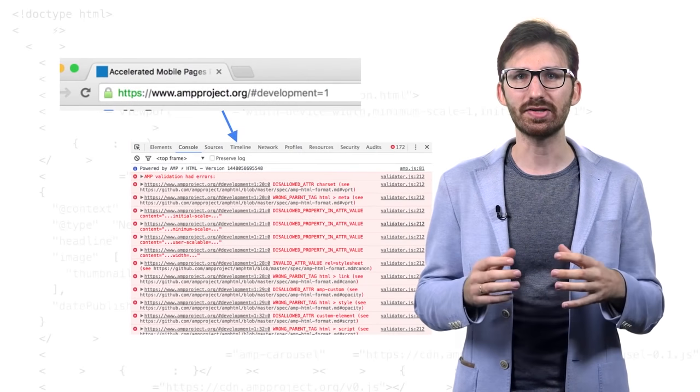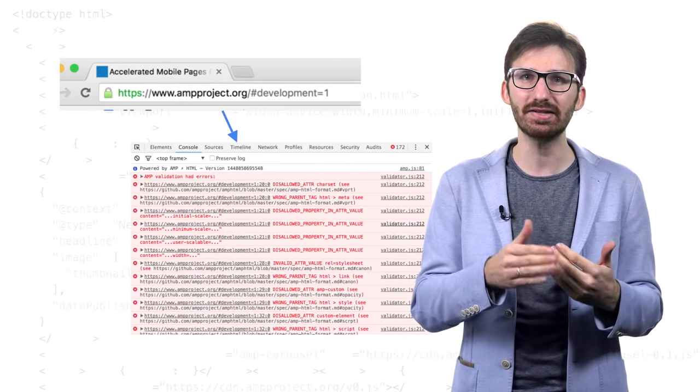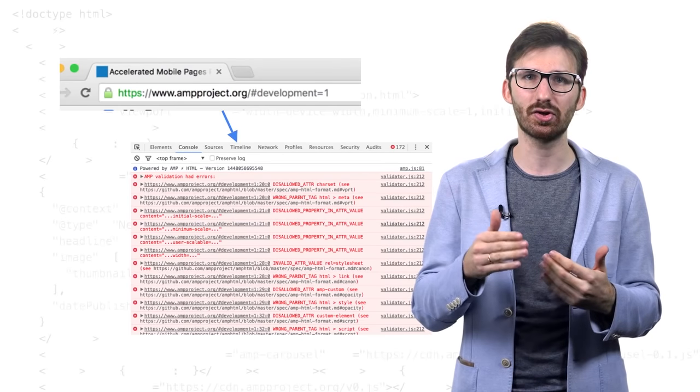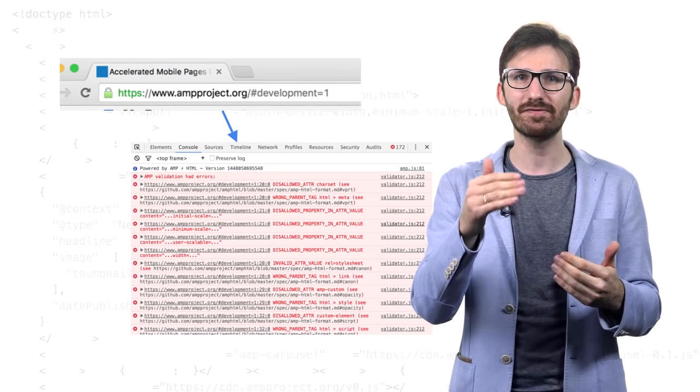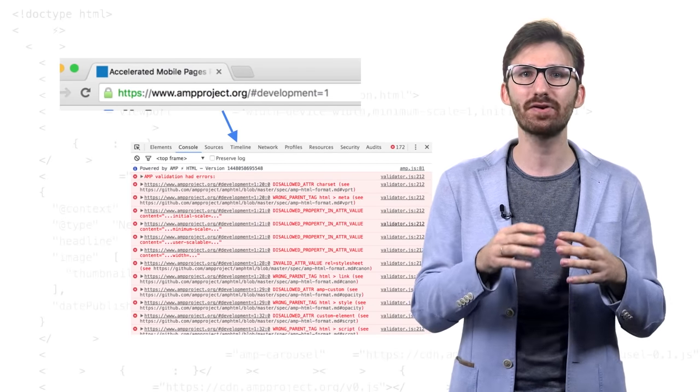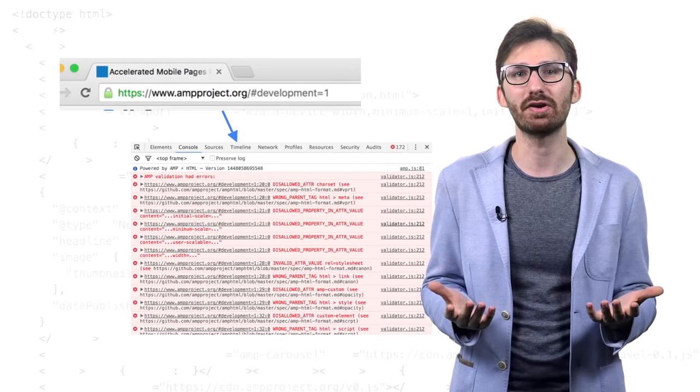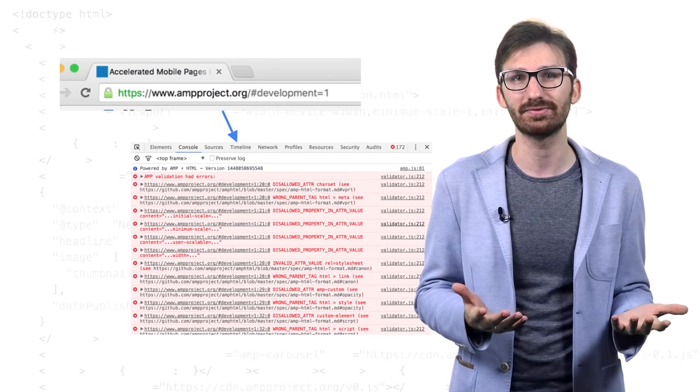And because AMP.js comes with a built-in validator that logs to the console, it ensures developers stay on a fast lane as nothing is more frustrating than the speed regression you're discovering months later.